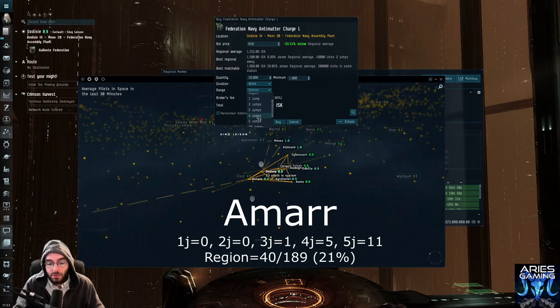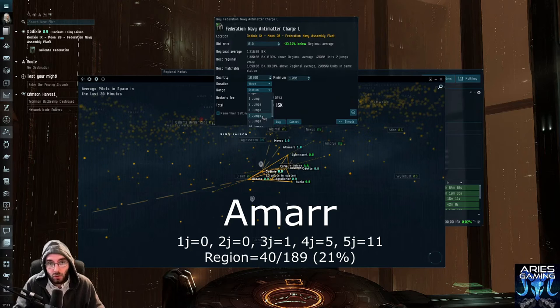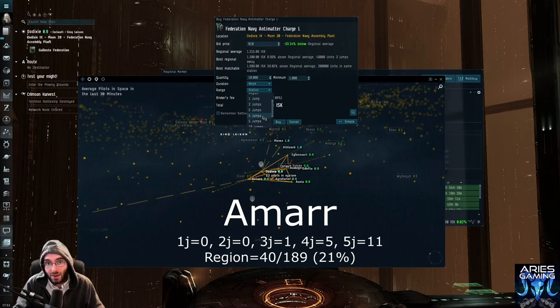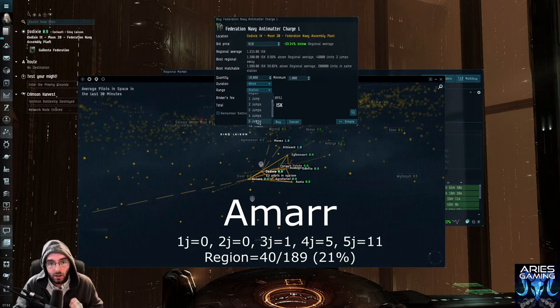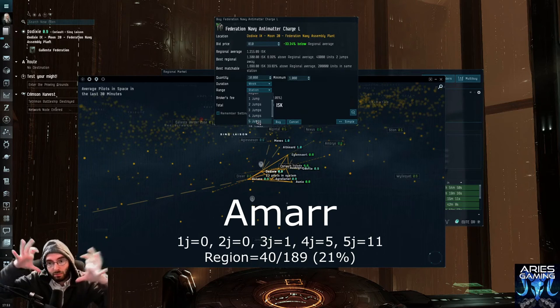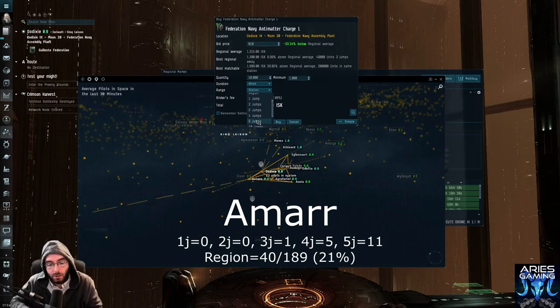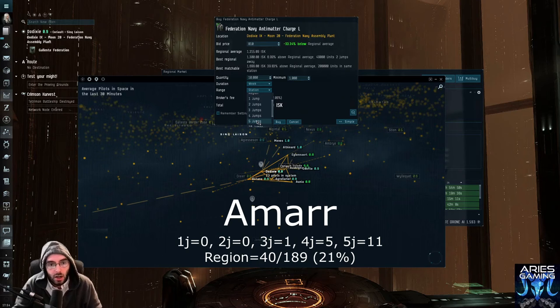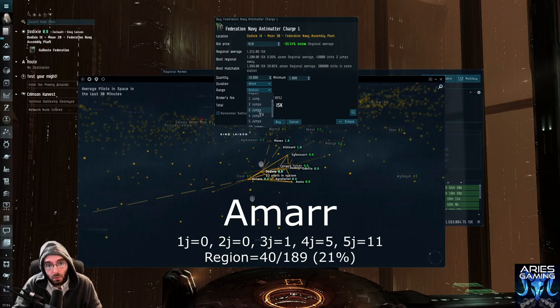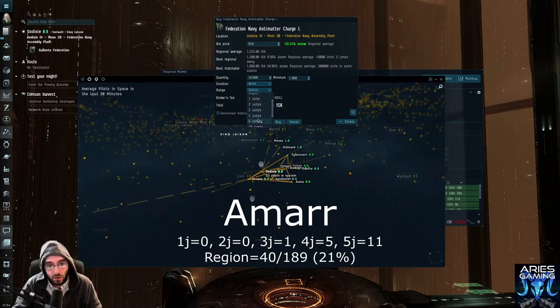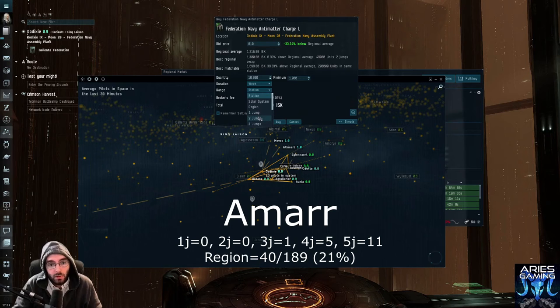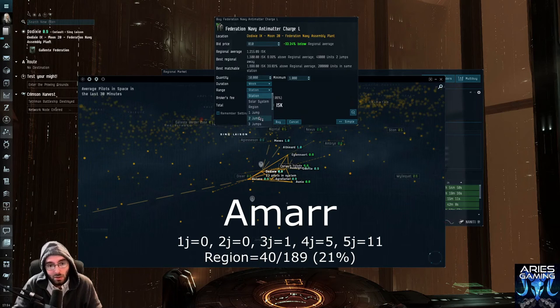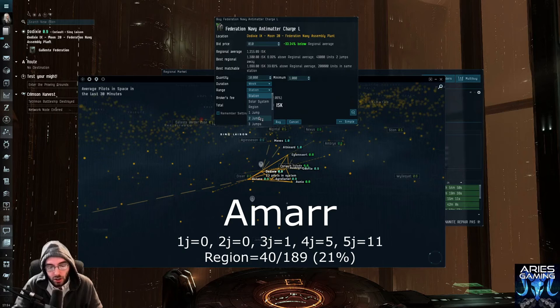So you could potentially have your stuff start piling up in one low sec system, three jumps from Amar. If you set it to four jumps, then you could potentially have your stuff dropped off in up to five different low secs. And if you set to five jumps, 11 low sec systems could potentially be within that web of five jumps away from Amar. So you're very safe one to two jumps, three jumps. You've got one system you could potentially deal with four jumps, five jumps. You're looking at some serious low sec jumping around. It depends on what kind of ship you're flying. Some people can do it and it's totally fine.